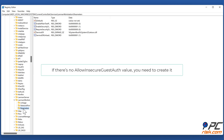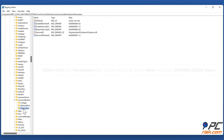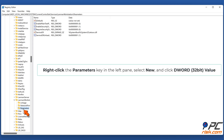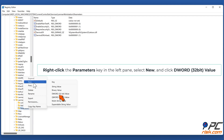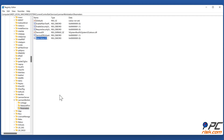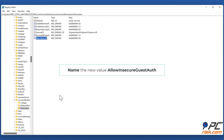If there is no 'AllowInsecureGuestAuth' value, you need to create it. Right-click the Parameters key in the left pane, select 'New', and click 'DWORD (32-bit) Value'. Name the new value 'AllowInsecureGuestAuth'.